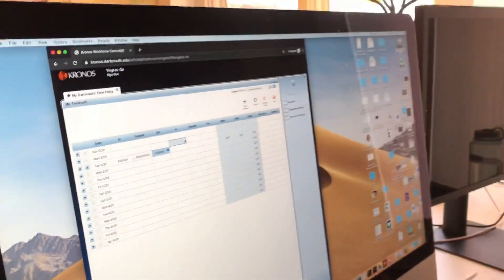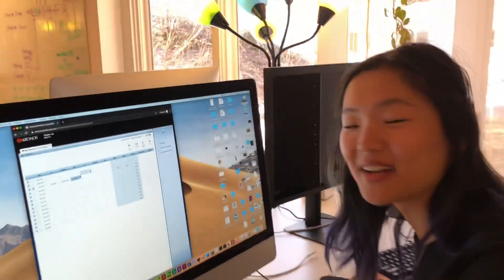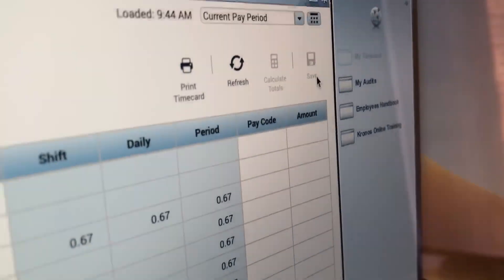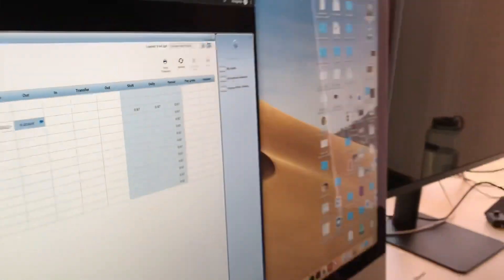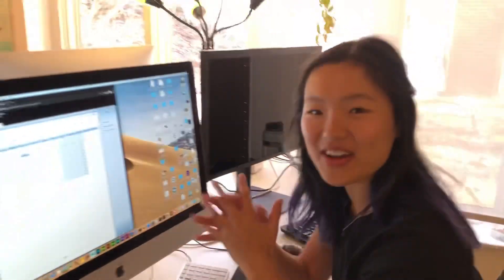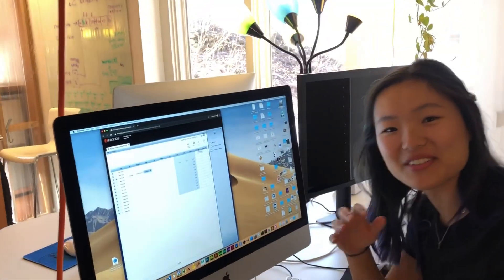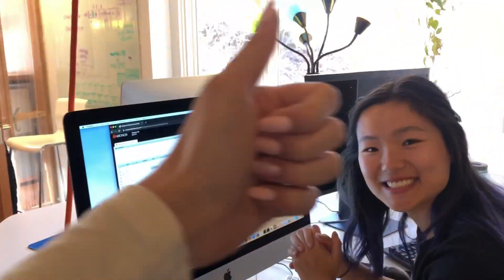You finished. Make sure when you're done to click Save. Save. And you've done it. Congratulations. You used Kronos. Yay!